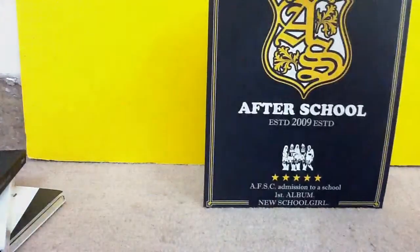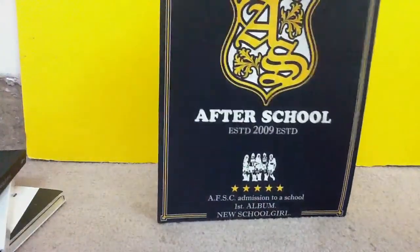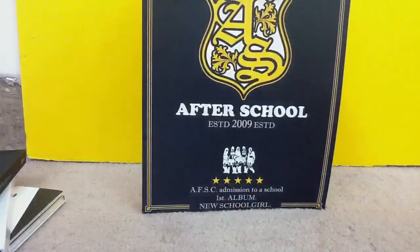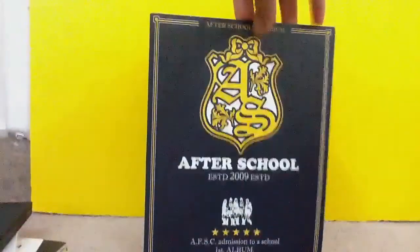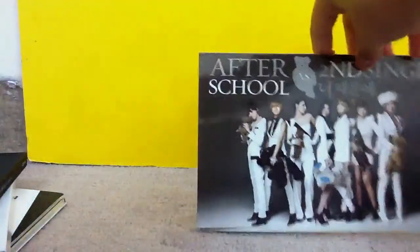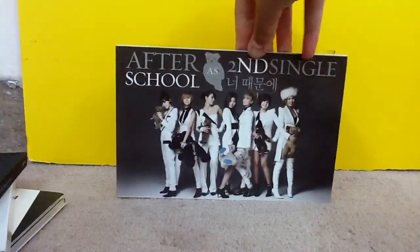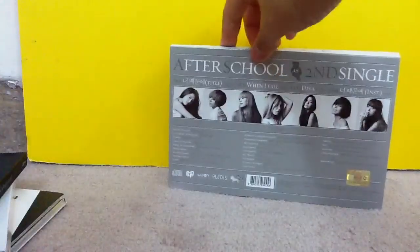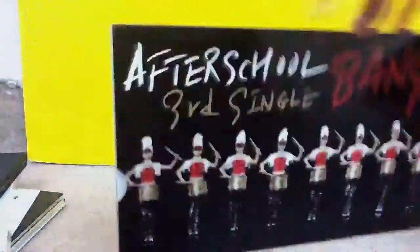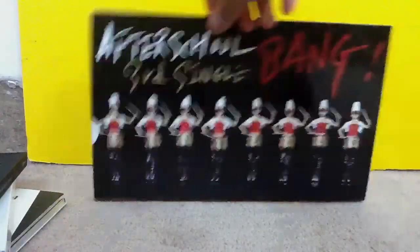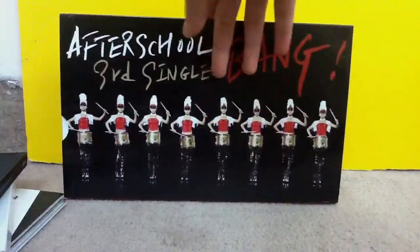So now we're going to After School. So, first I have these After School first single or first album or first mini album. I'm not pretty sure again. And this one is The School Girl. Then I have After School second single. Next I have After School third single, which is Bang. It's a very huge album.